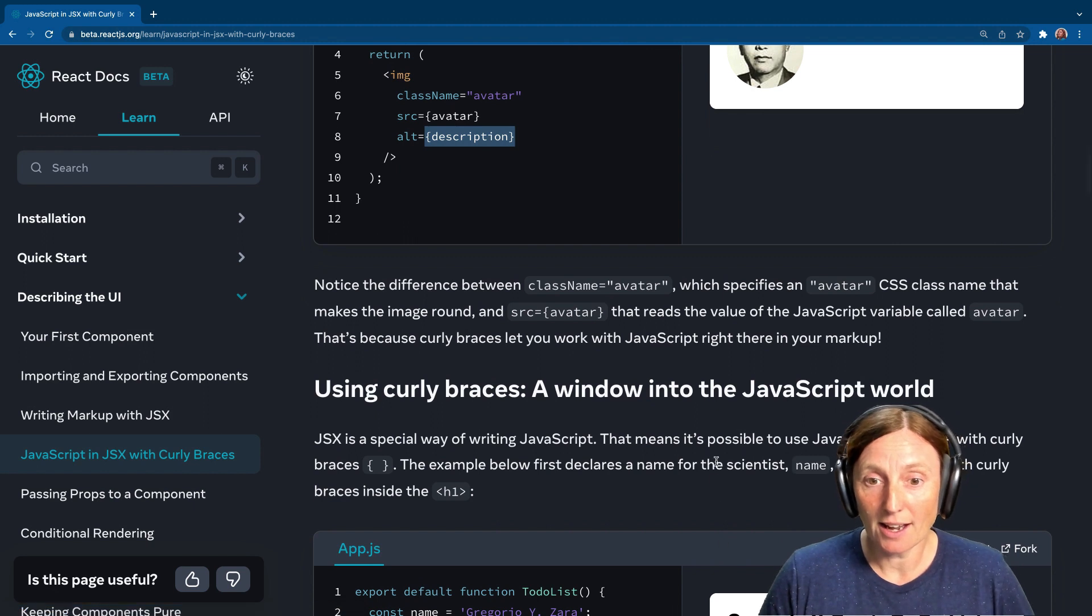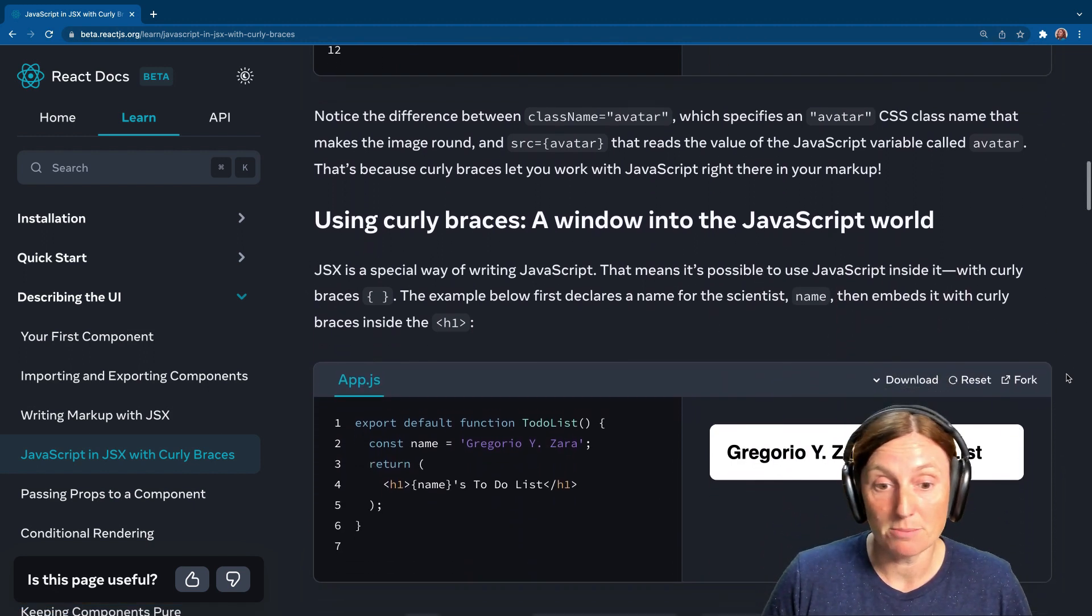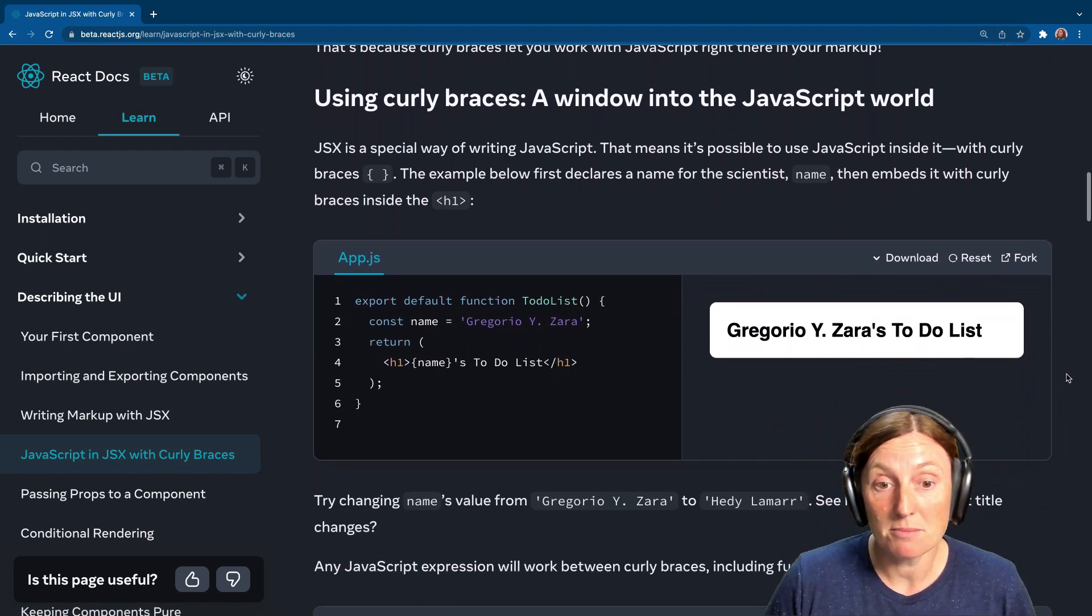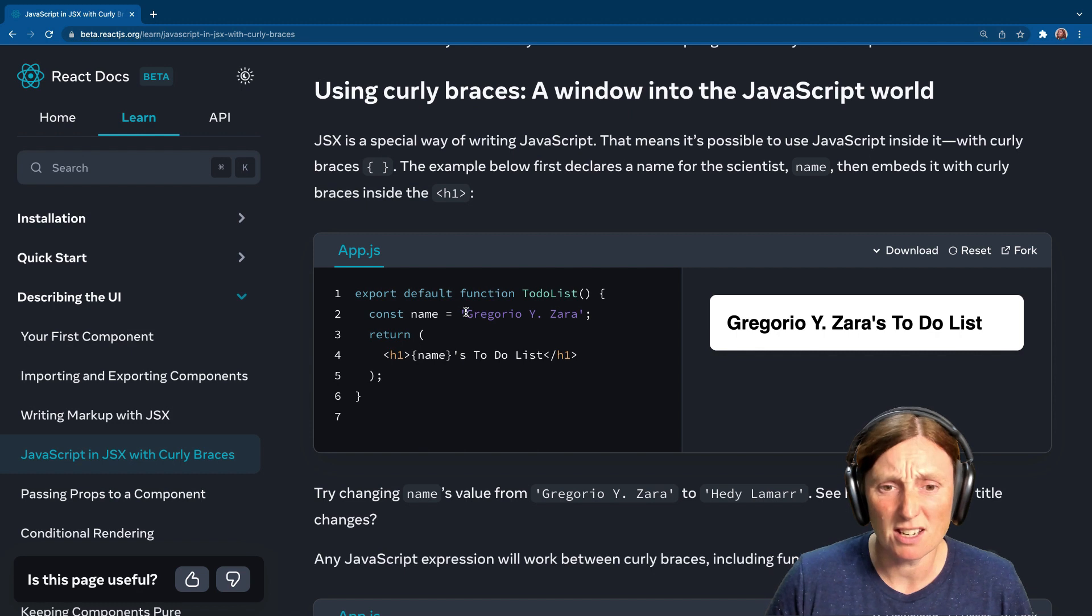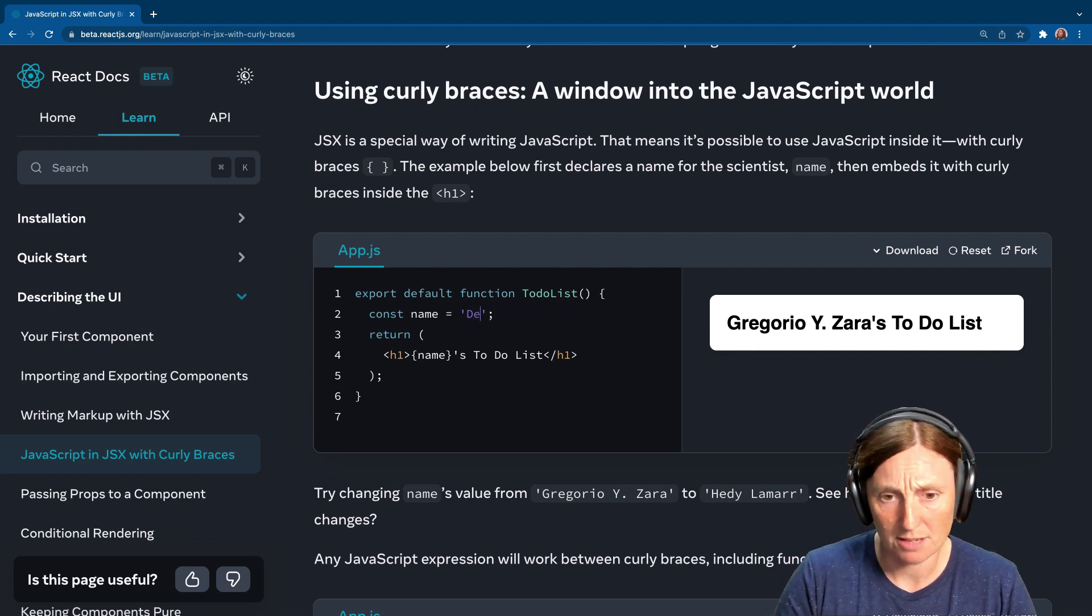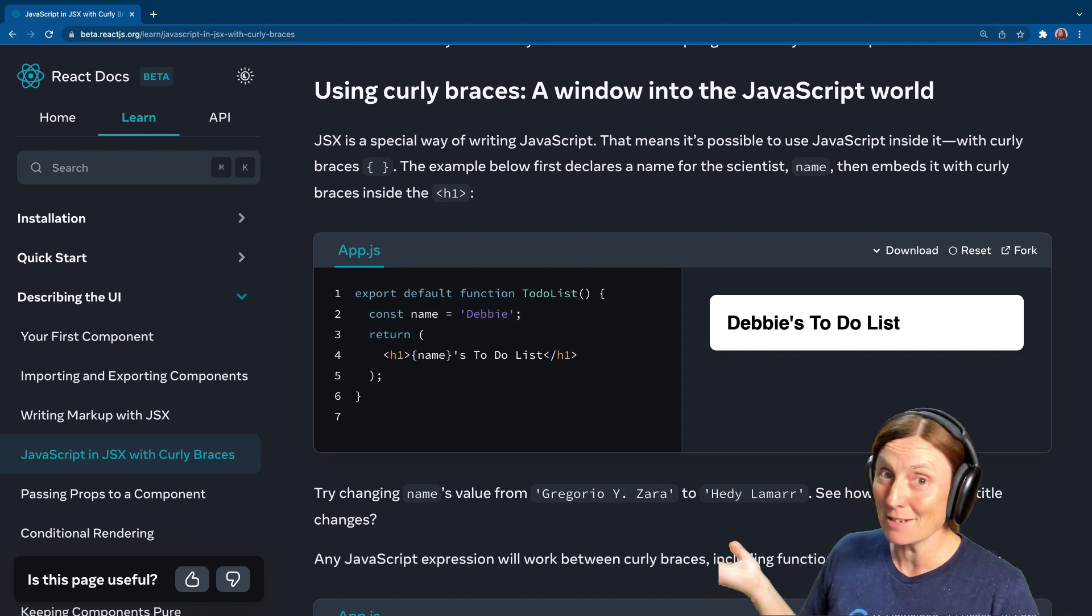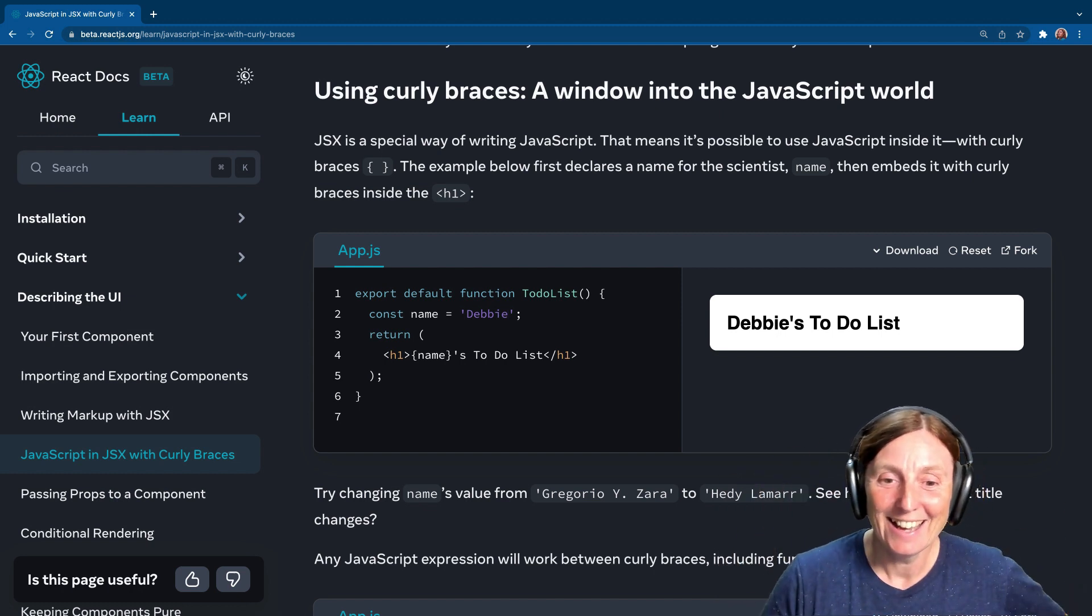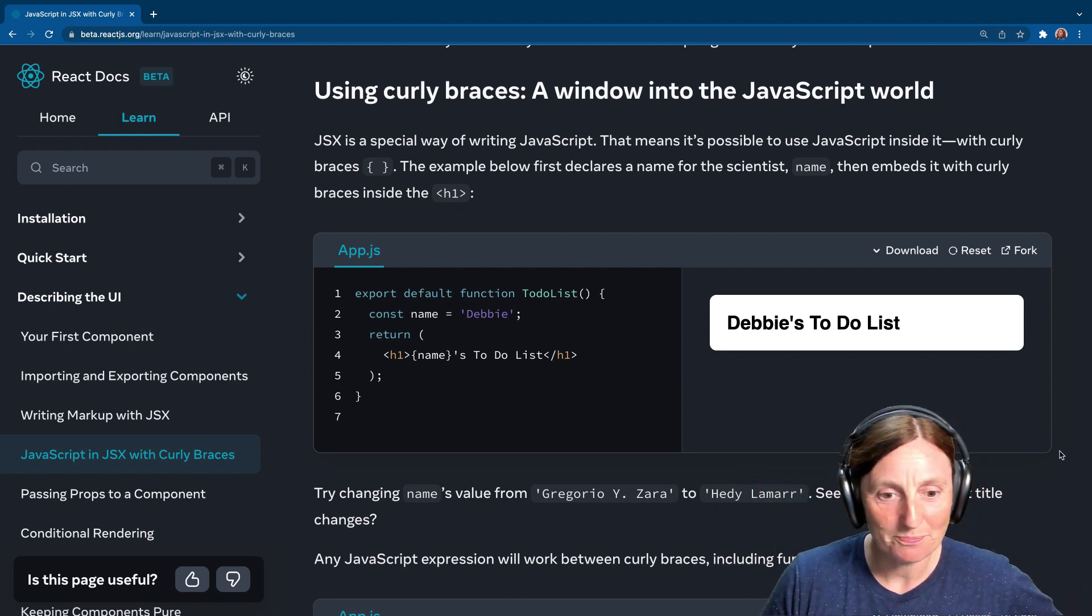So that's the difference between the string and the curly braces. You have your const name here. Let's just change that. You can change that. That can be dynamic. And then it's like Debbie's to-do list. So it's pretty simple.